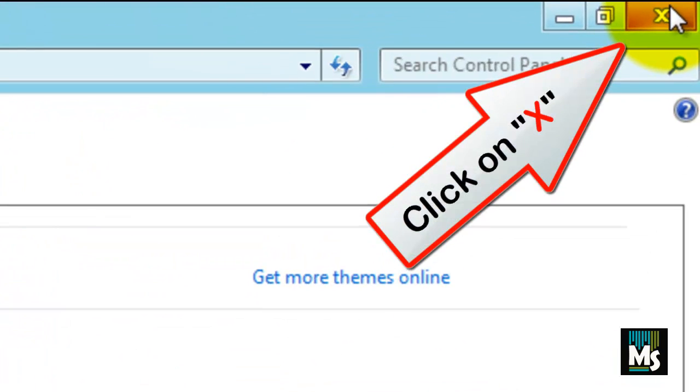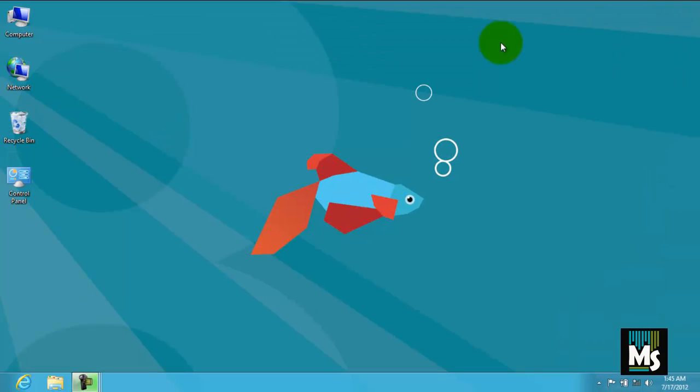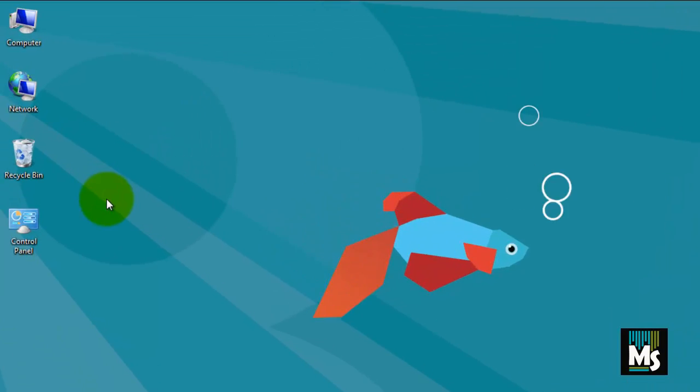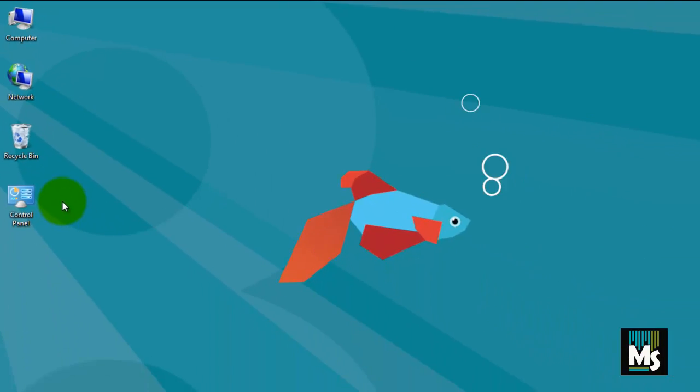Now close this window and you will be redirected back to the desktop. Now you can see the icons on your desktop.